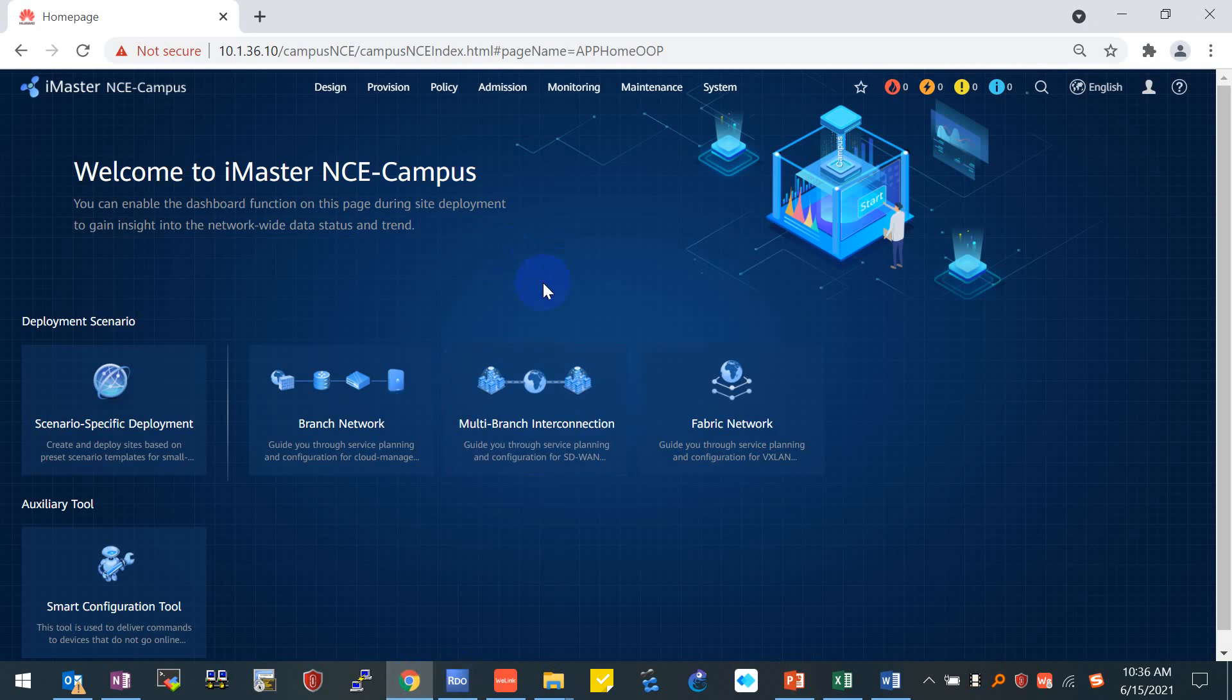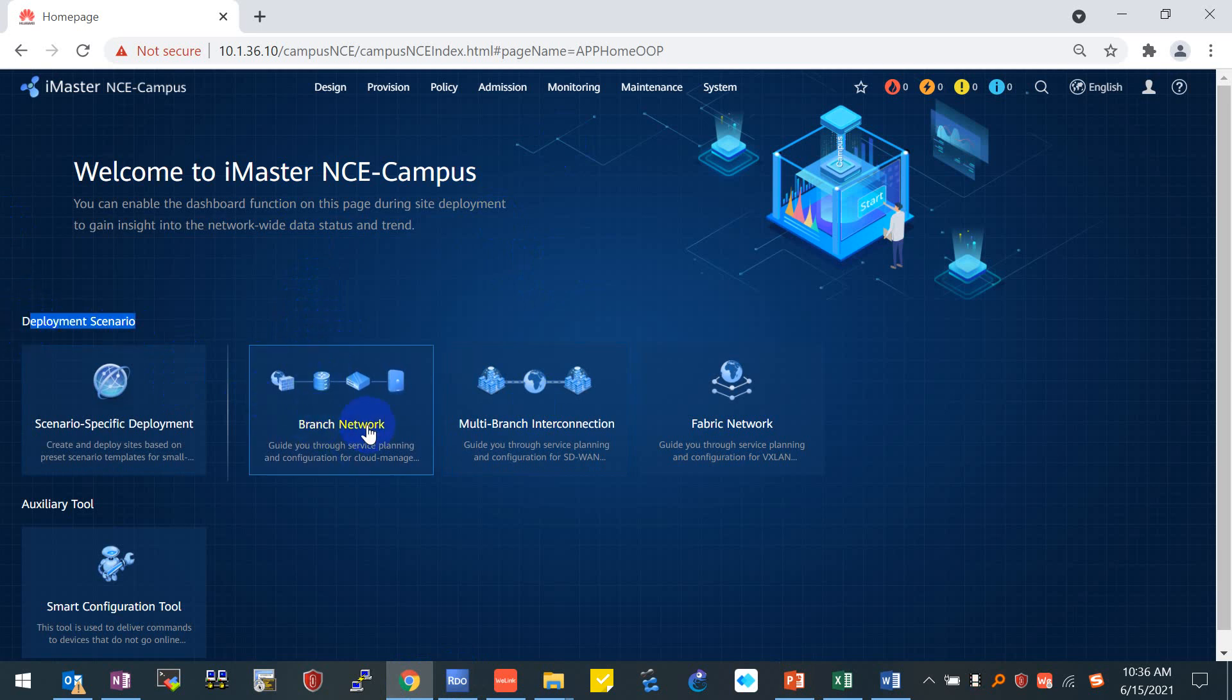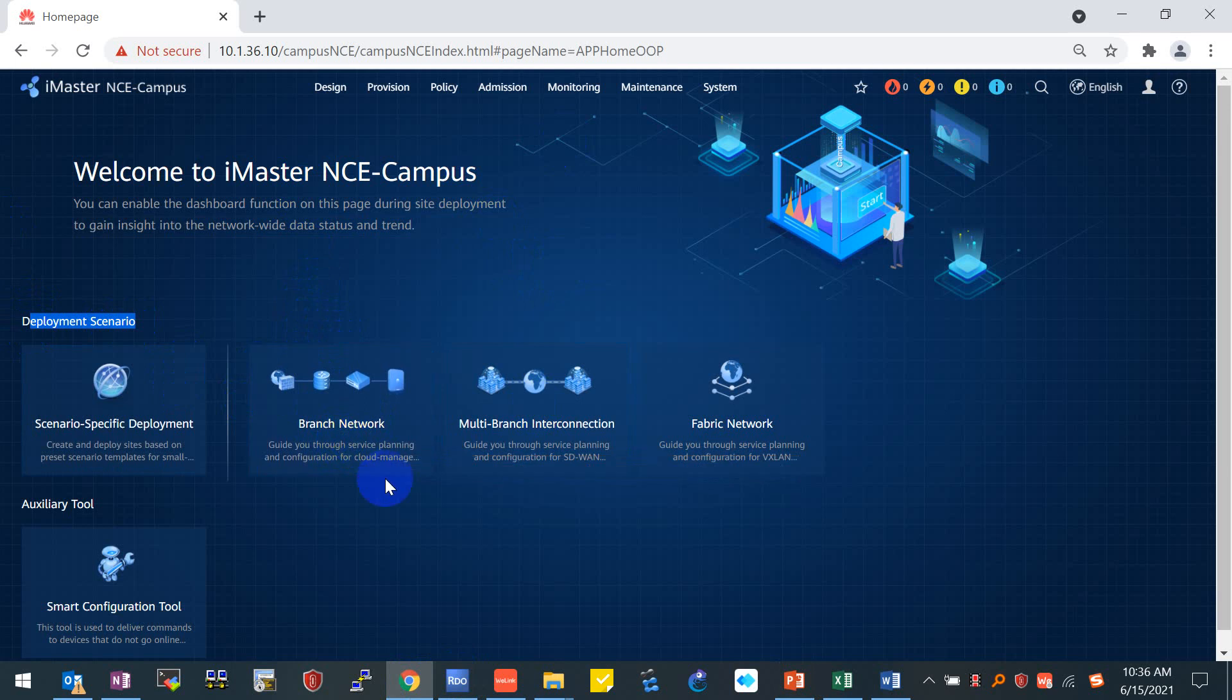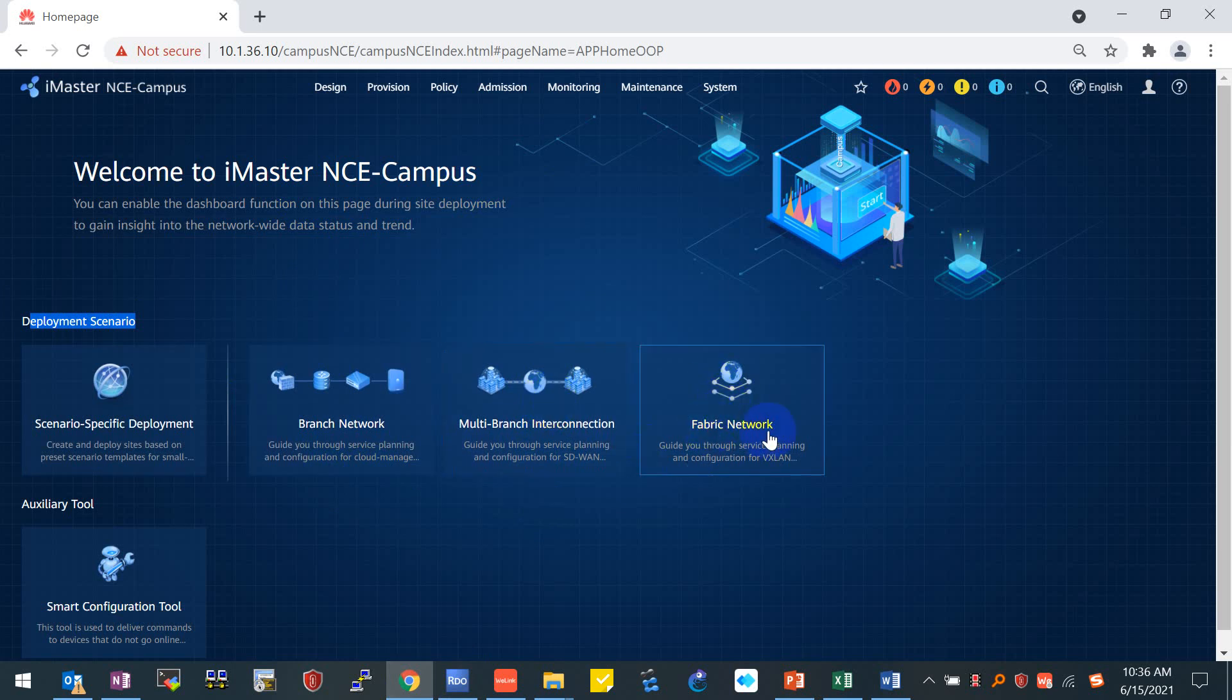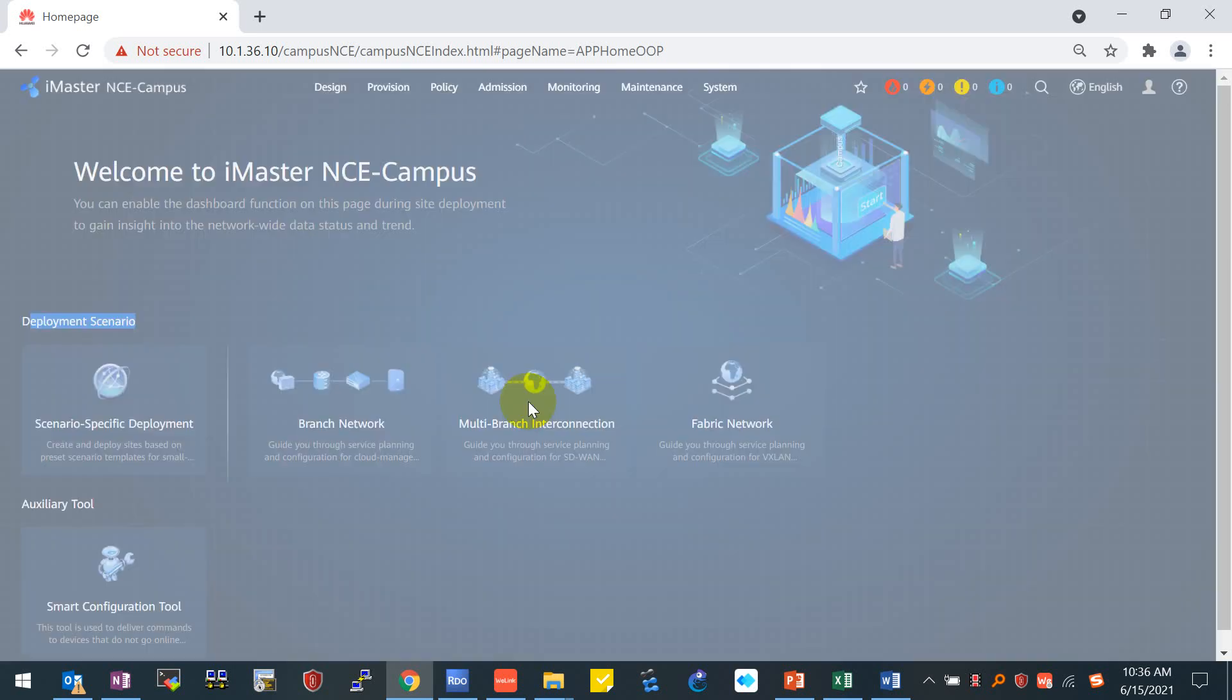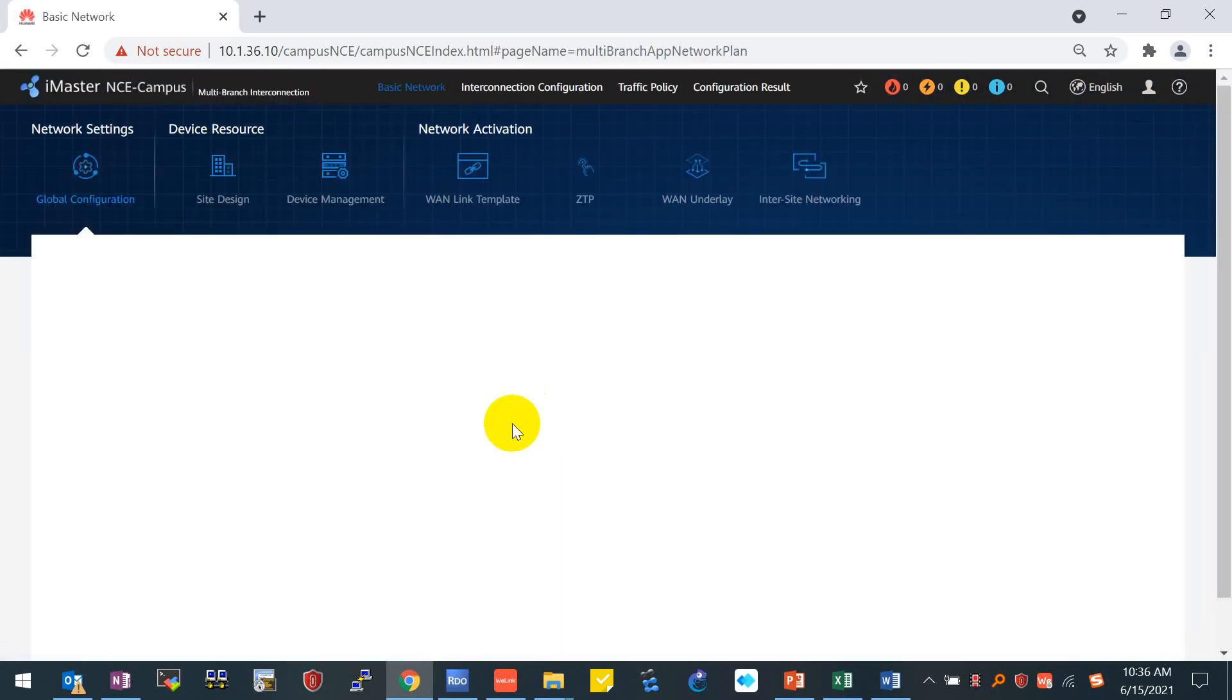This is the homepage of the iMaster NCE campus. As you can see, we have three types of scenarios for design. We have branch network, which is actually the simple service campus network scenario. We have the multi-branch interconnection, which is the SD-WAN solution. This is what we're going to test for today's demo. And the fabric network, which is used for the VXLAN network—we also call that a multi-service campus solution. Let me click inside the multi-branch interconnection.